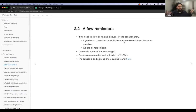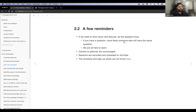Again, everybody's been in a session, but just as a quick reminder: if we need to slow down at any time and discuss, just let the speaker know. Don't be afraid to jump in and ask questions or add to the conversation at any time. We're all here to learn, so don't feel like you're dominating the conversation. If you have a question, most likely someone else will have that same question.